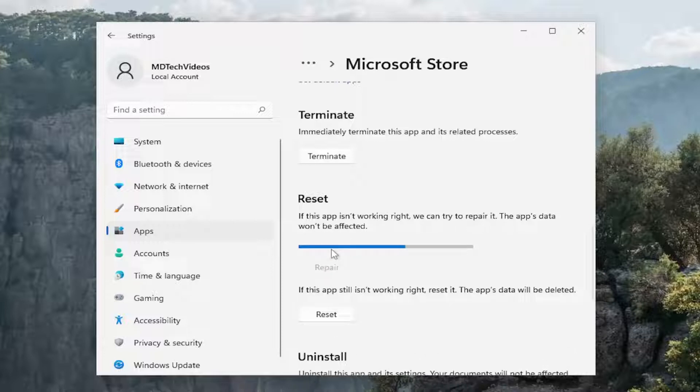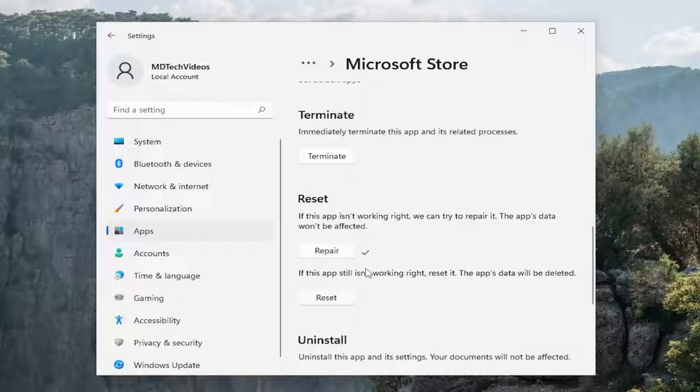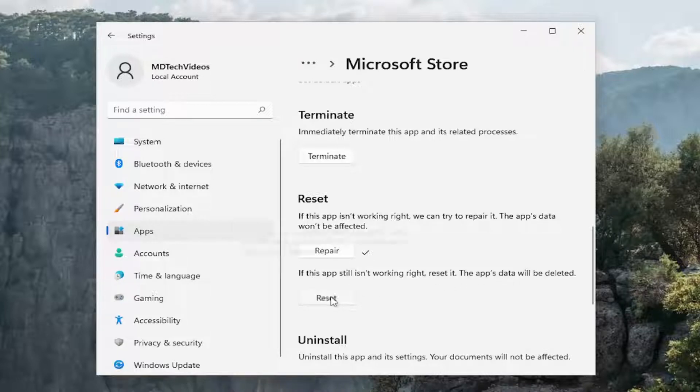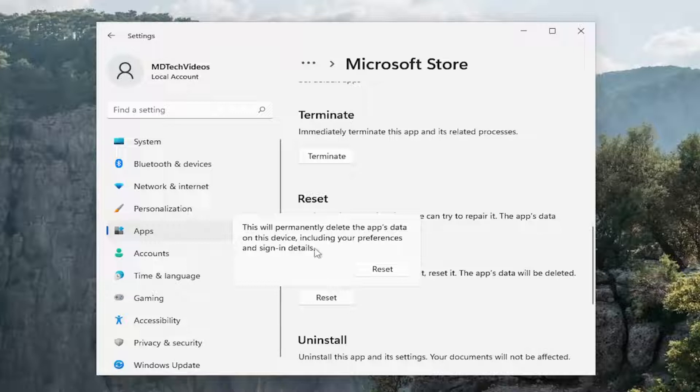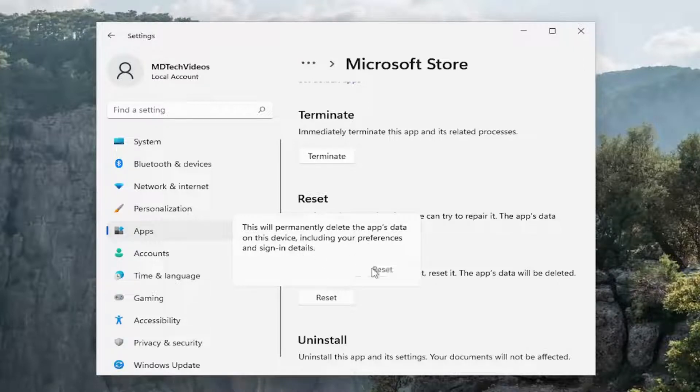And then if the app still isn't working right, so let's say you've closed out of here and you're still having the problem, you can select a second option here where it says if this app still isn't working right, reset it. The app's data will be deleted. Select reset. This will permanently delete the app's data on this device including your preferences and sign in details. Select reset.